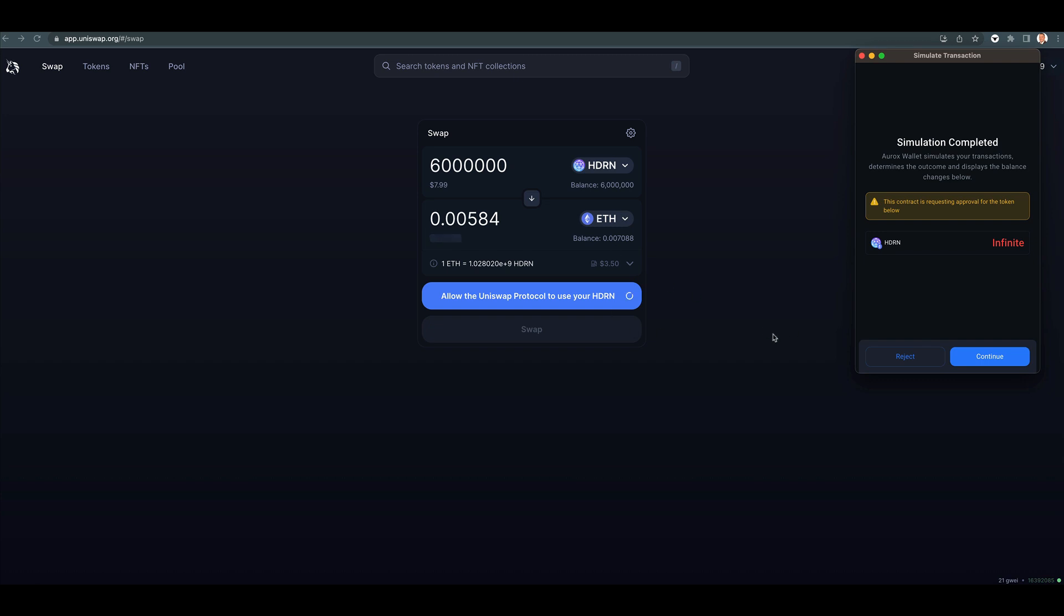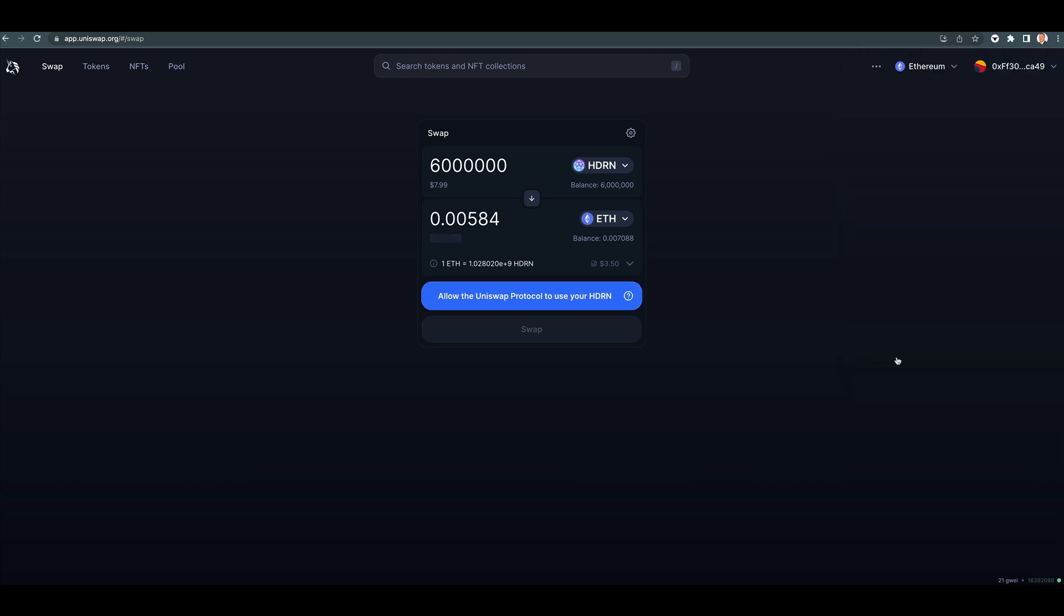It means Uniswap wants to be able to do whatever it wants. So you could continue or reject. Well, we're going to reject because I don't want to sell the Hedron. But that's on Uniswap.